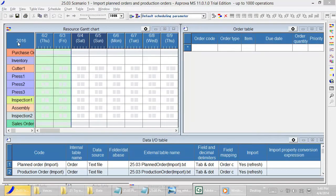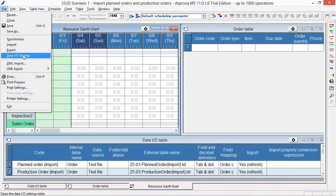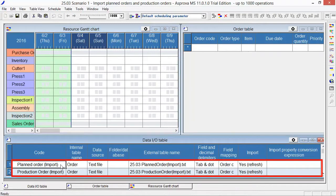Open the Data I.O. settings from file. This is the data input and output setting table for planned order. The internal table name is order. The data source is text file.